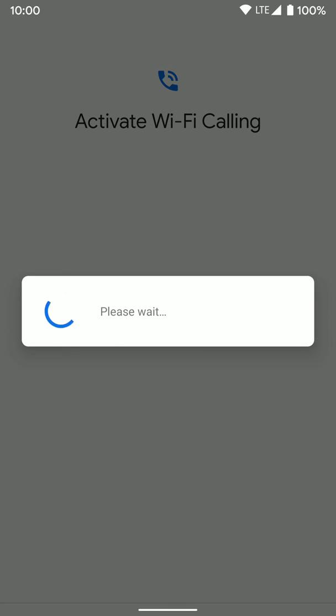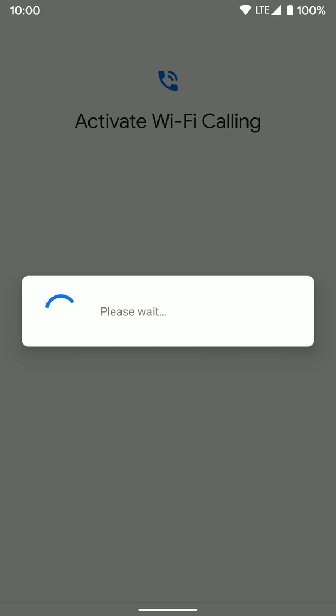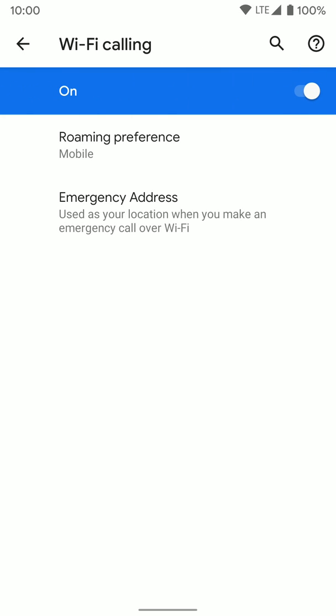And now it's going to go through the process of activating Wi-Fi calling. And as you can see, it's all set up and ready to go.